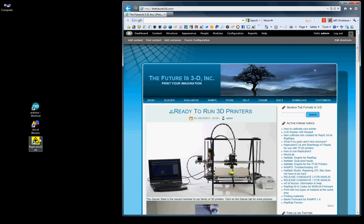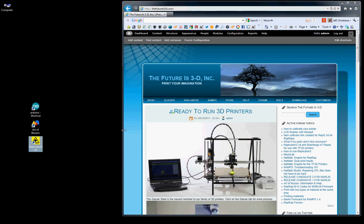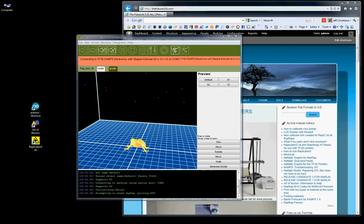So we'll go ahead and double click on Replicator G34 that we downloaded in the last video. We see Replicator G has opened. This is Replicator G34. We'll go ahead and maximize the screen.